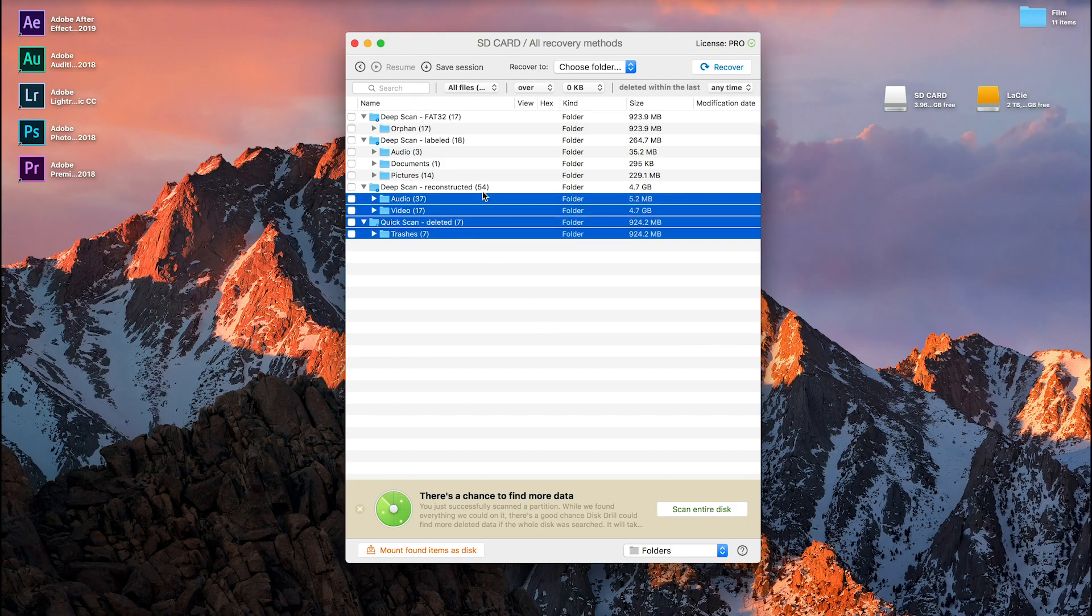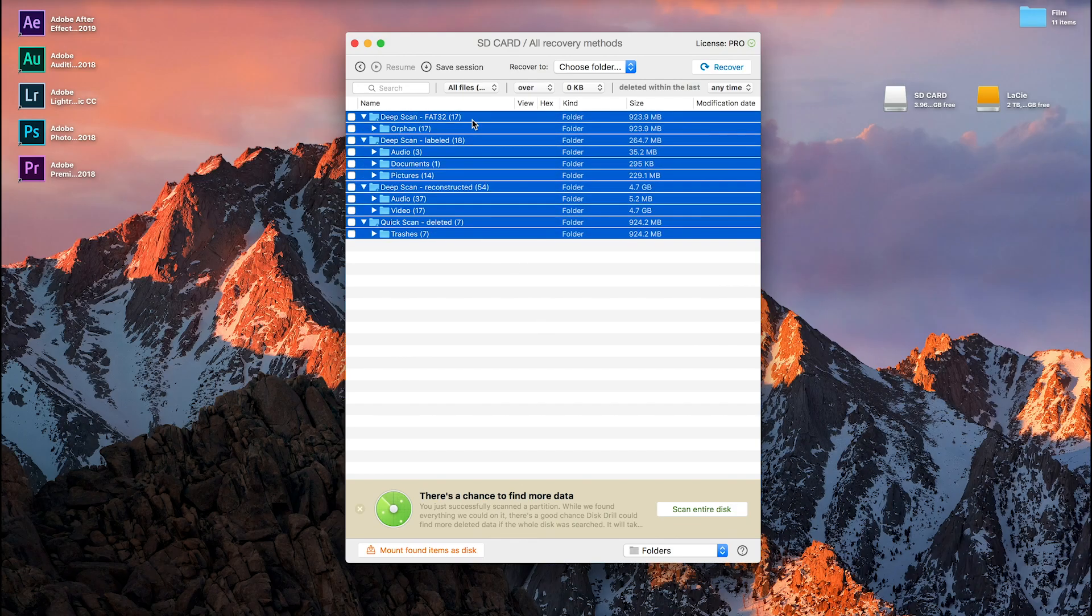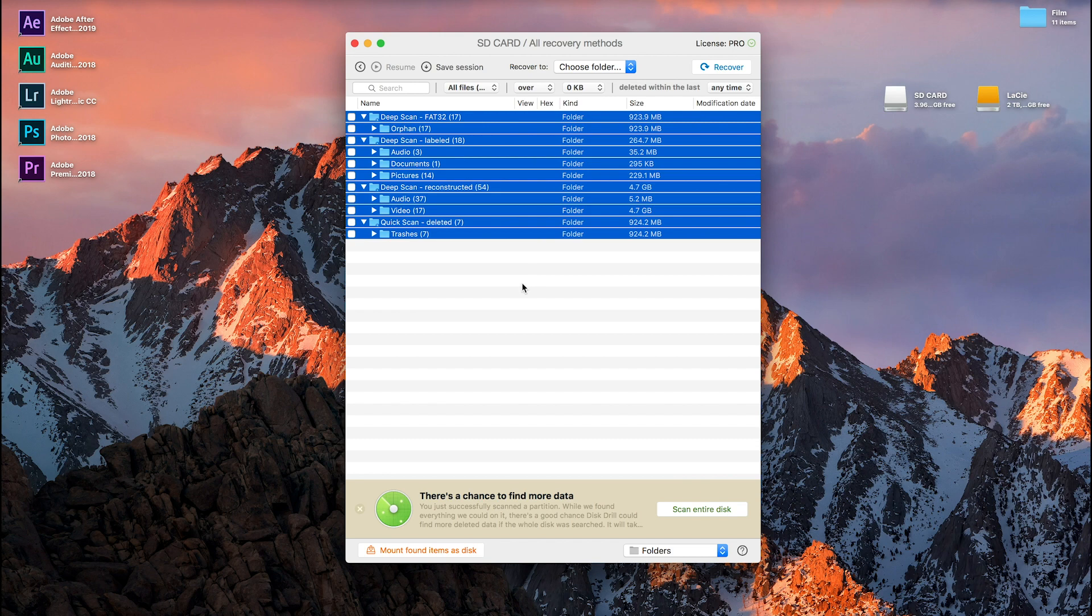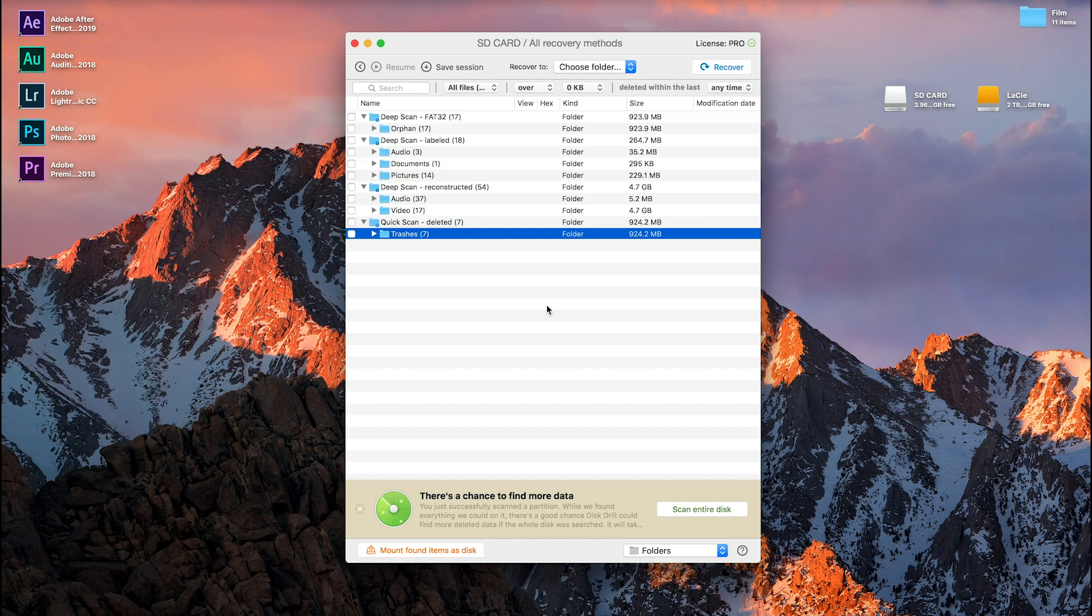Well, there you have it. File recovery is now made even easier thanks to your new ability to mount files as a disk on your computer.